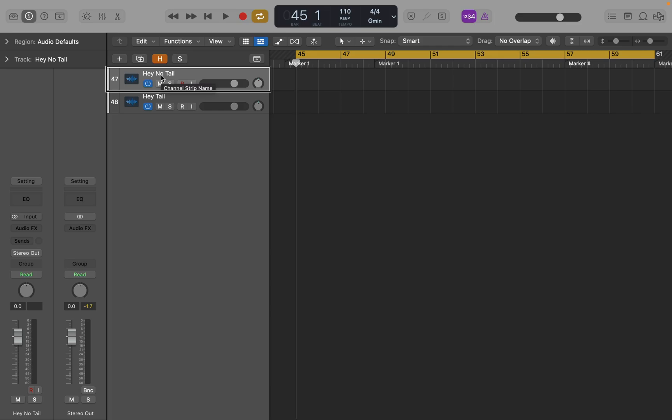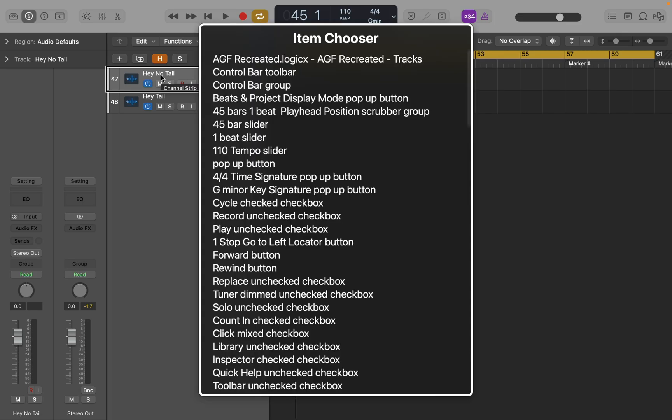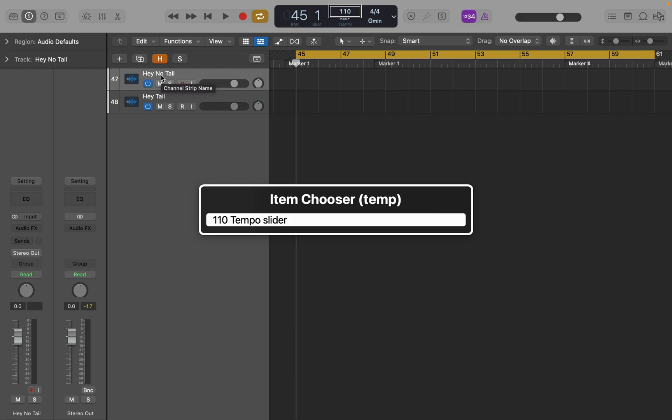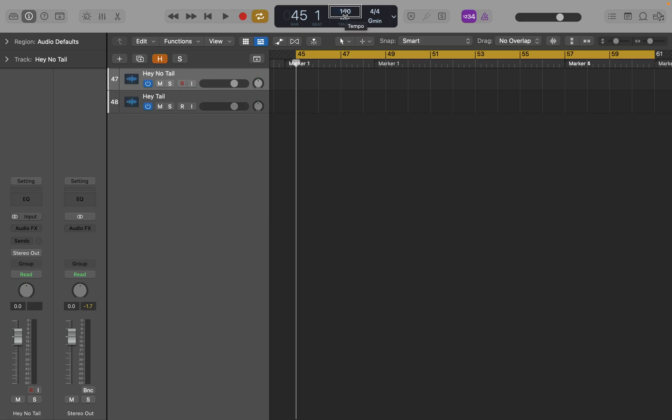So if I just hit VO-I to bring up item chooser. Item chooser menu. 110 items. And start typing tempo. One item. 110. Tempo slider. And that puts me on a tempo slider. I'm going to VO-space. 110. Tempo slider. And now I can interact with the slider. In slider. 120. And adjust the tempo. 110.